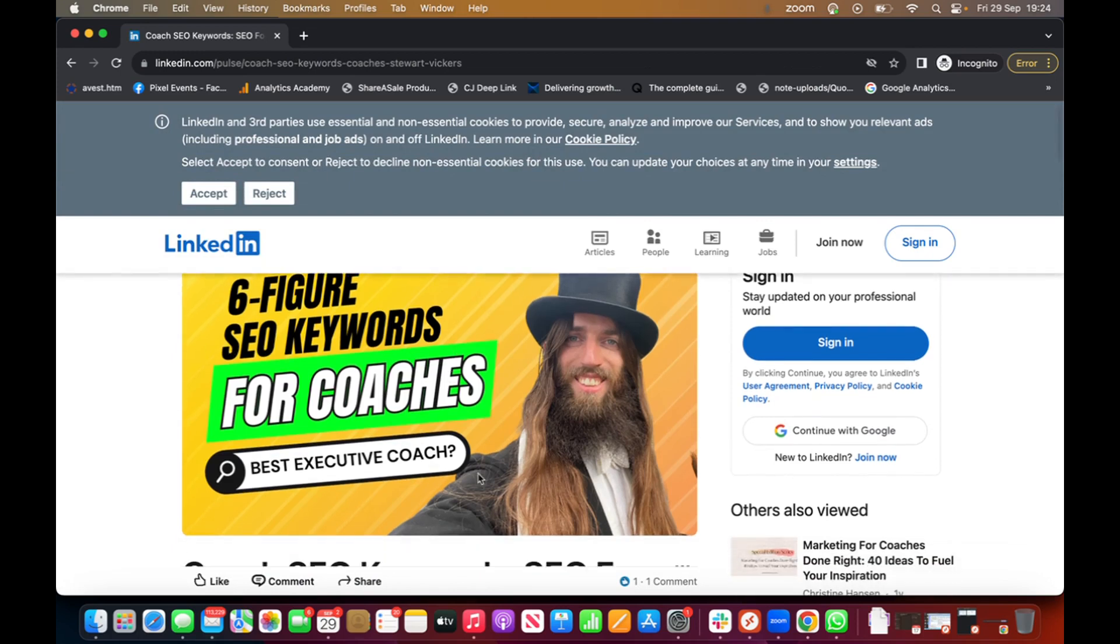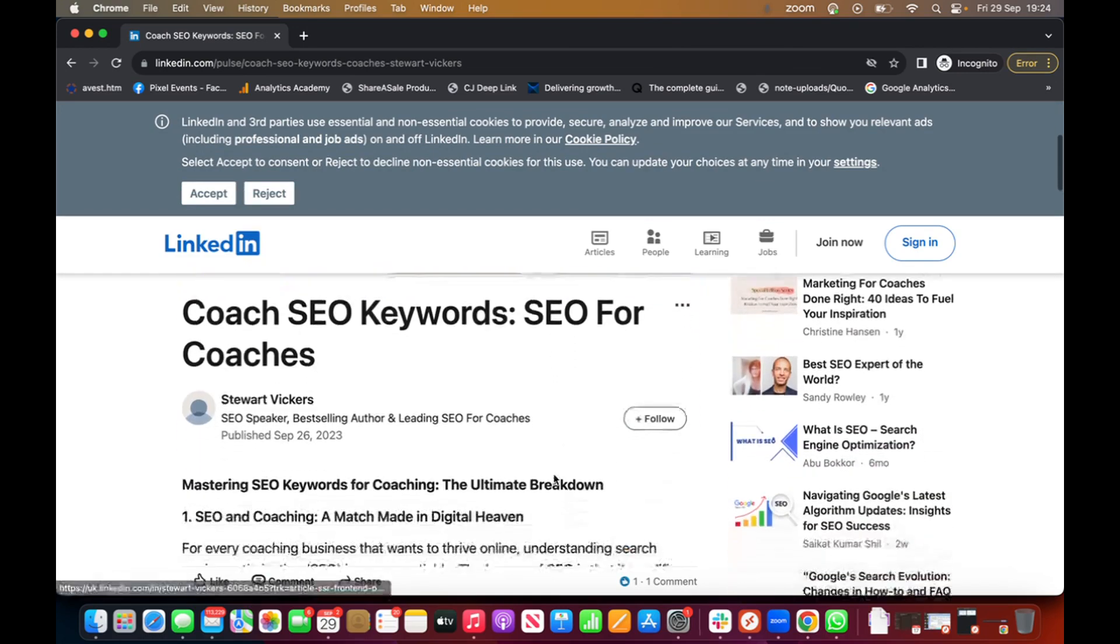So worth putting an image in there because if you can trigger an image pack then obviously get more exposure that way, so you can optimize your images to rank on Google.